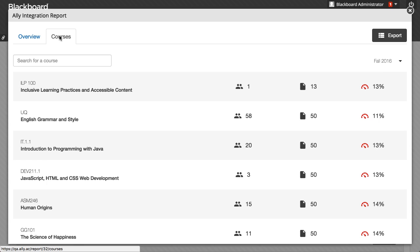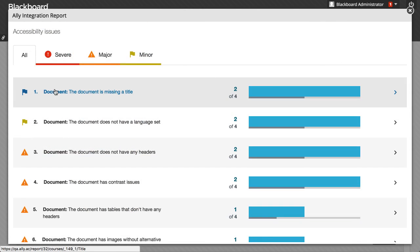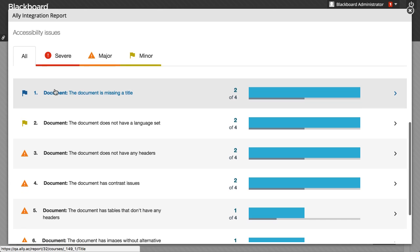Select a course to view details on total files uploaded and overall accessibility score. Like the Overview tab, accessibility issues are listed and categorized based on severity.